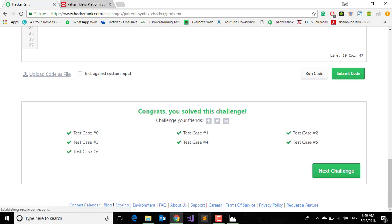Okay, so we have solved this challenge. In the next video I will tell you how to solve the next challenge. Till then stay tuned, don't forget to like, share, and subscribe. Bye bye.